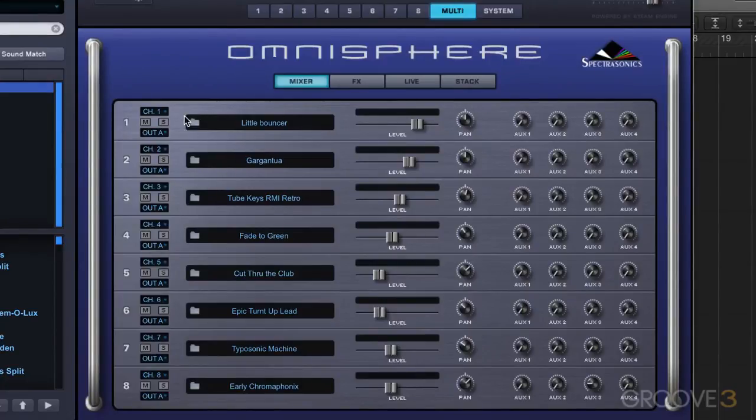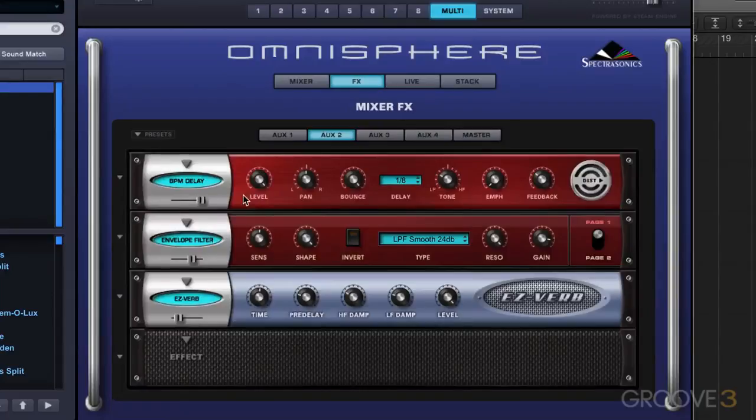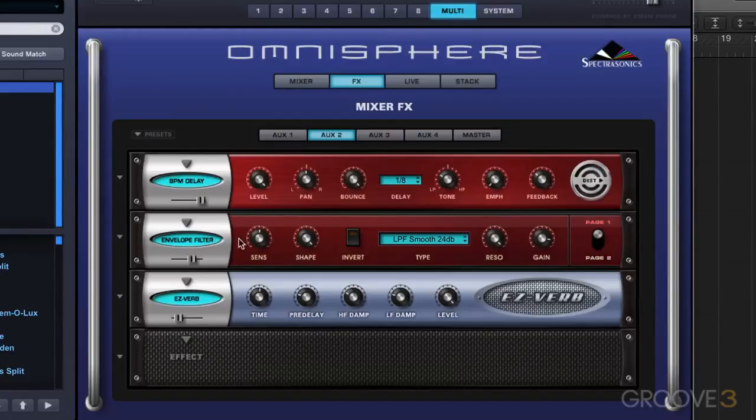Now I'm going to start by soloing this first part, and I'm going to dial up some aux two. And what I want to do is I want to automate the cutoff value of this envelope filter.